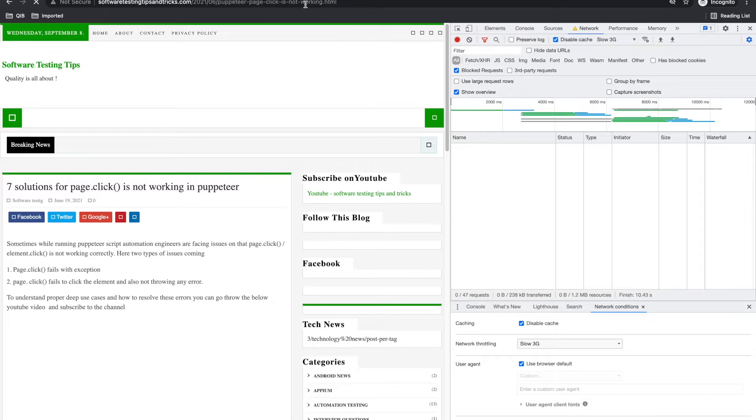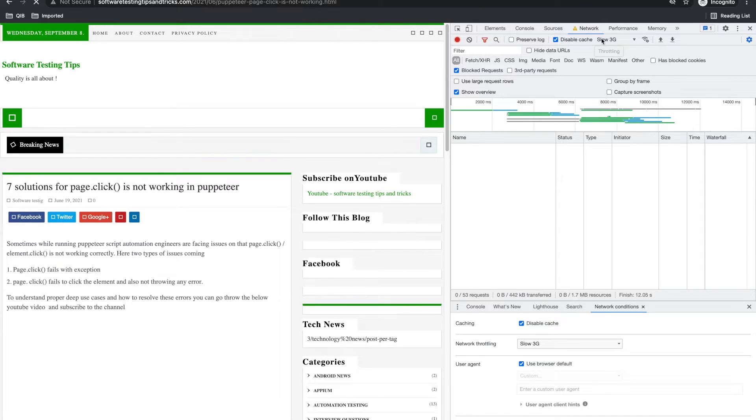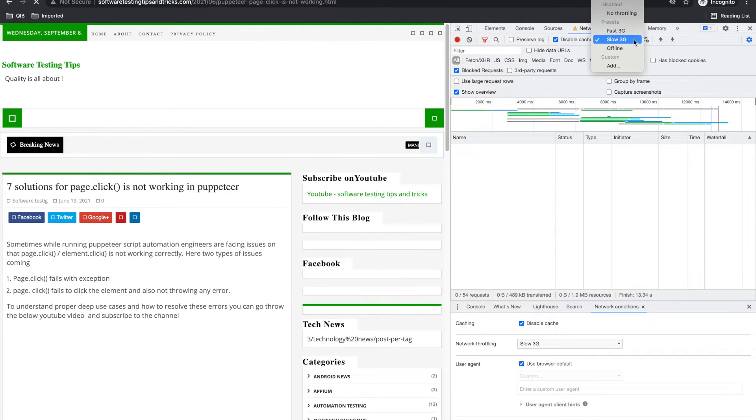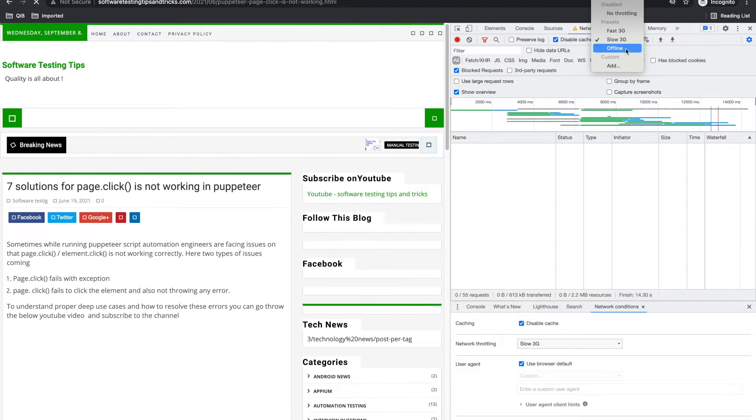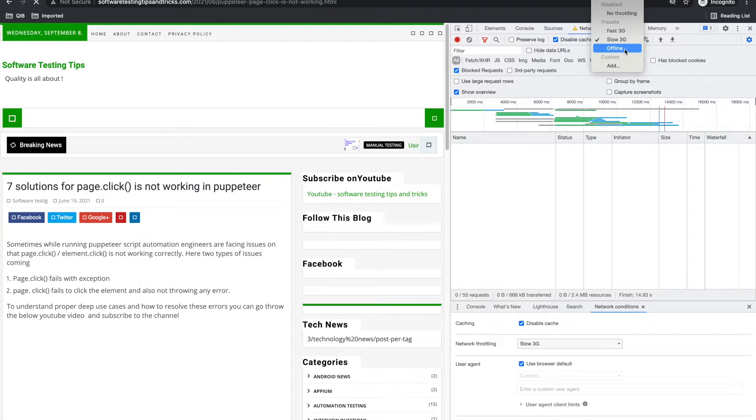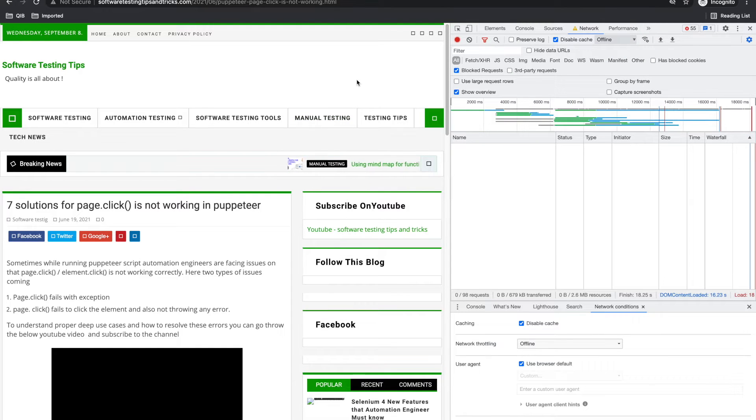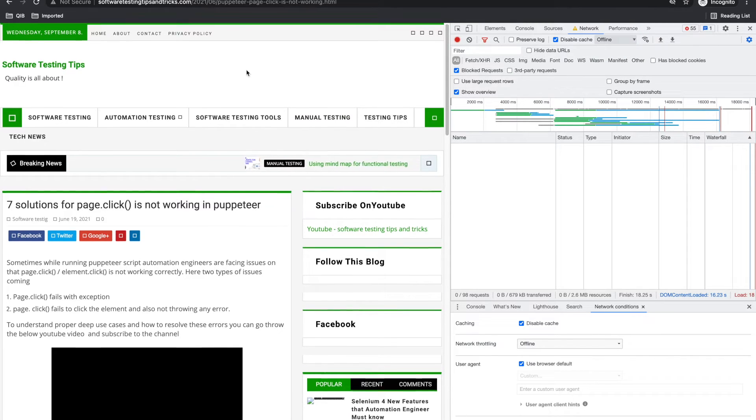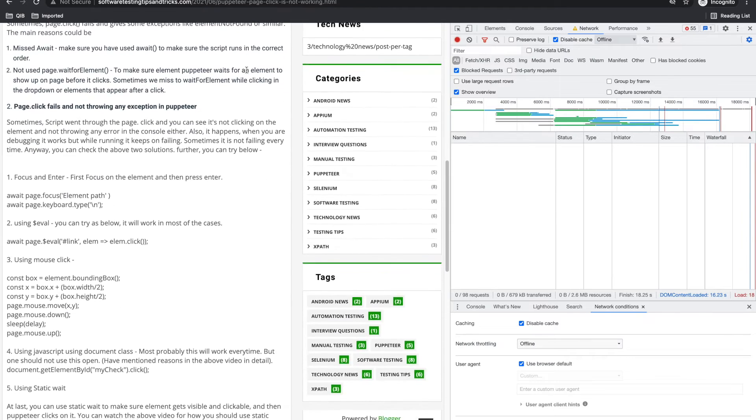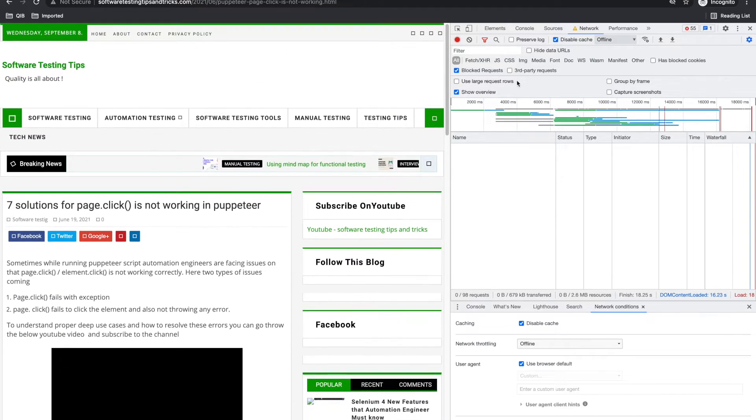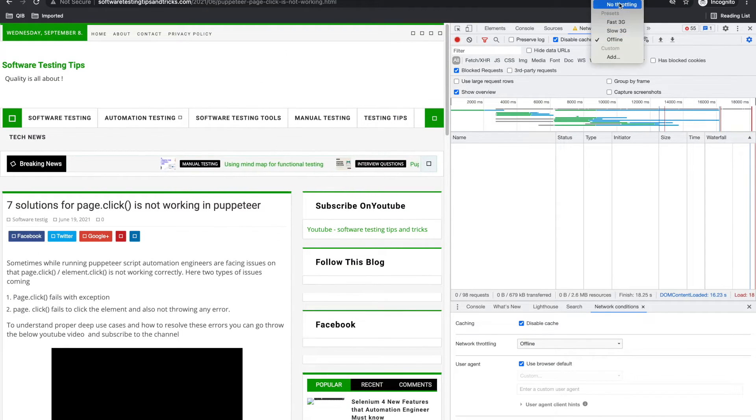Sometimes you want to test your application with slower network, you can use this. This is very important. You can try going offline in between, so it went offline. See, it didn't load further.